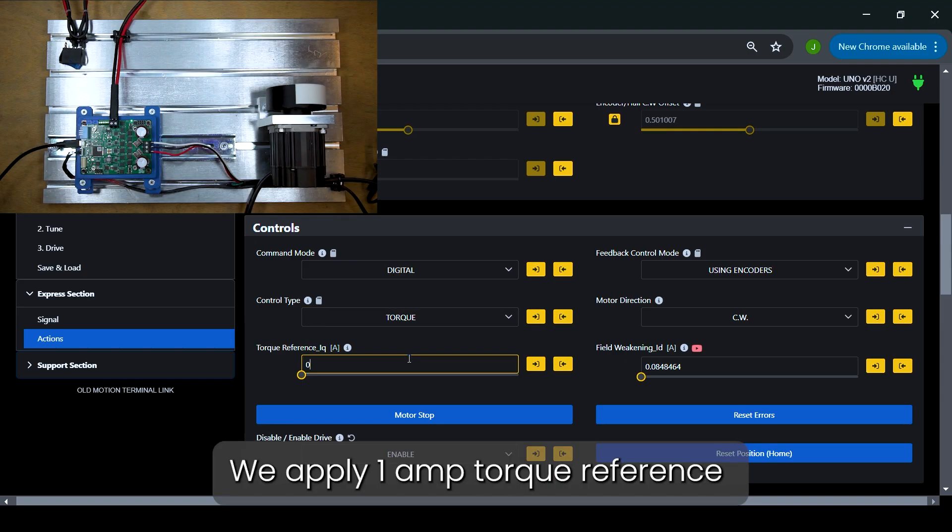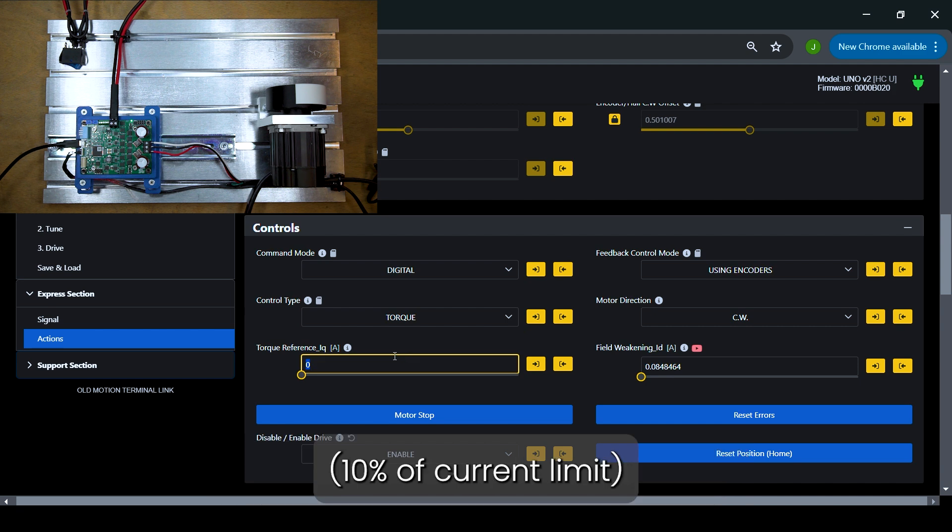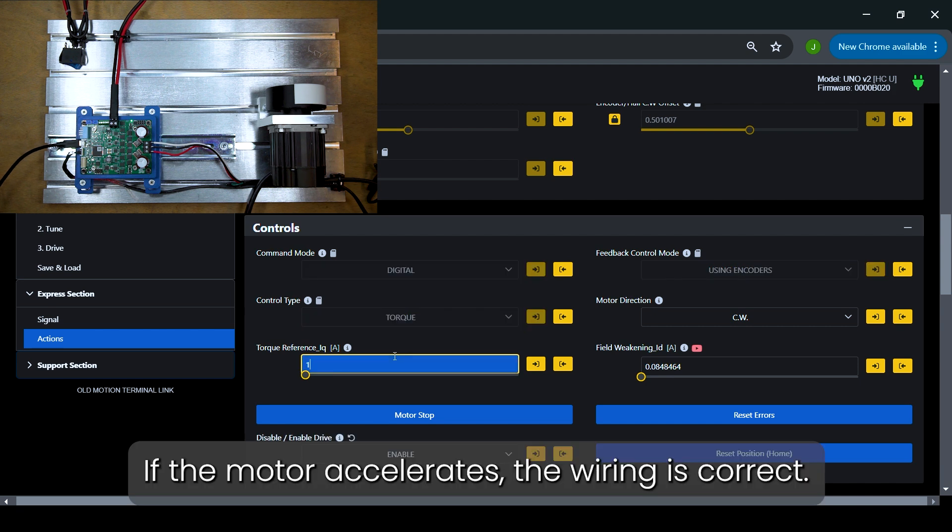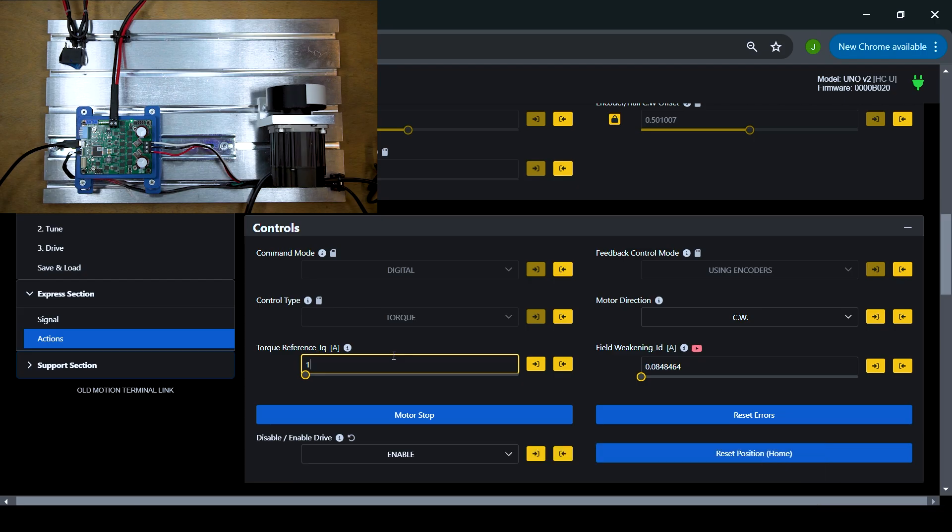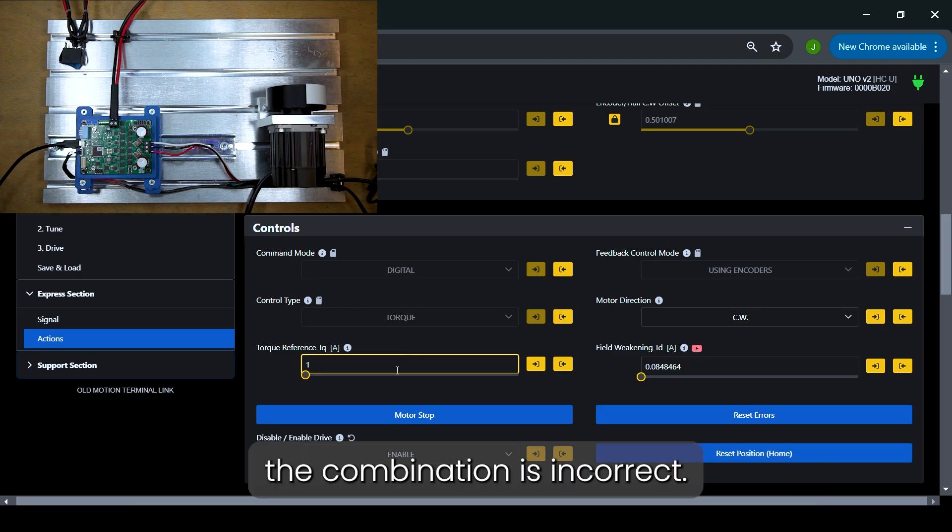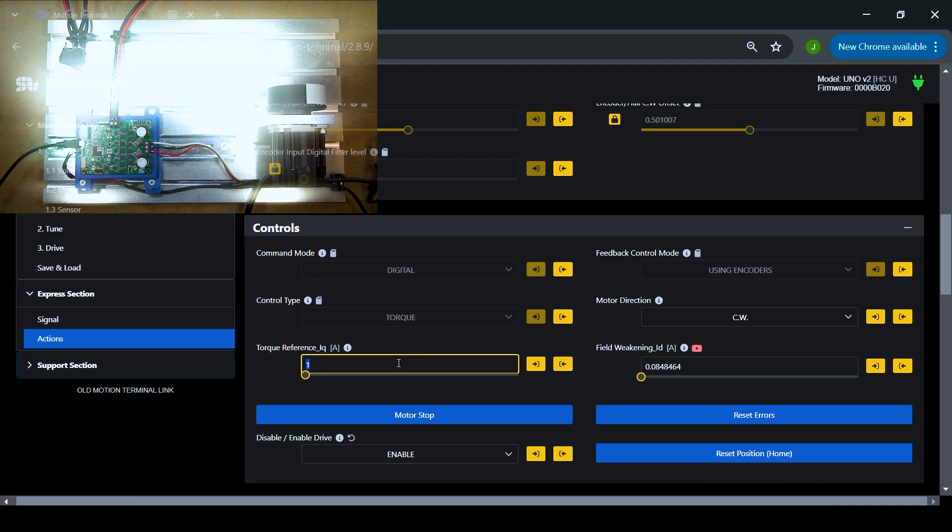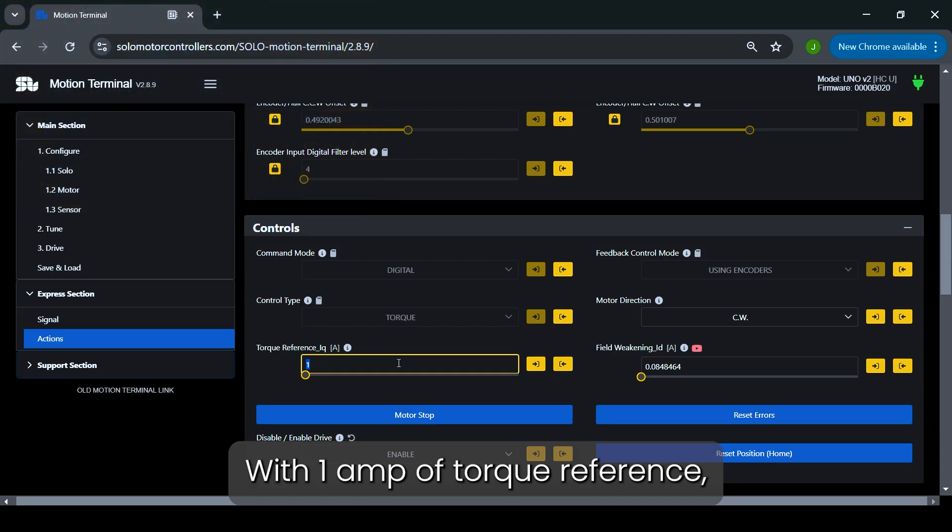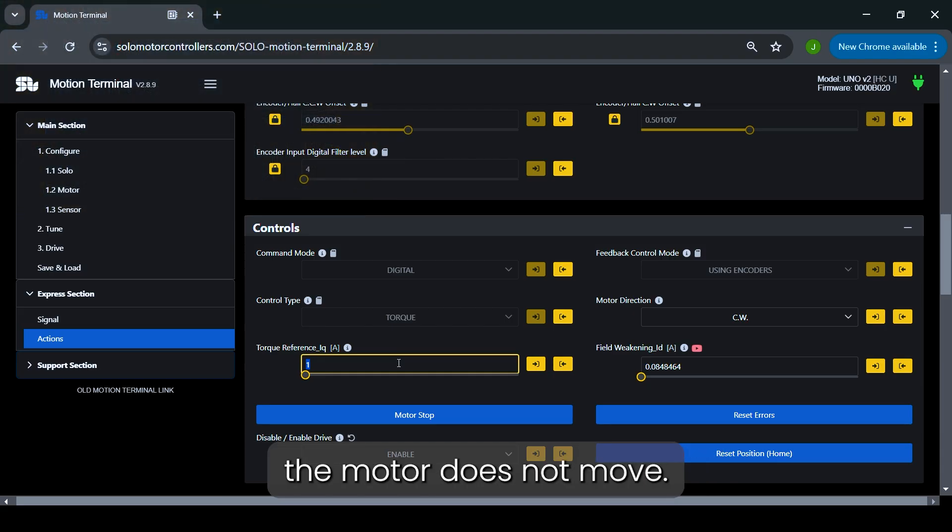We apply 1A torque reference, 10% of current limit. If the motor accelerates, the wiring is correct. If it remains locked, the combination is incorrect. With 1A of torque reference, the motor does not move.